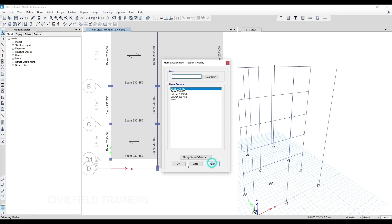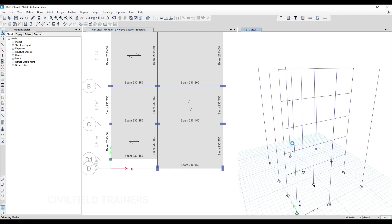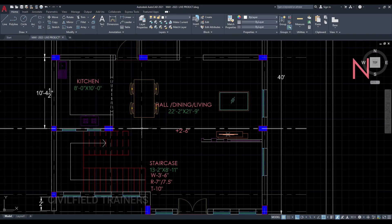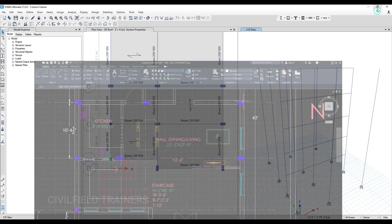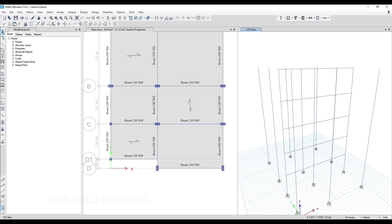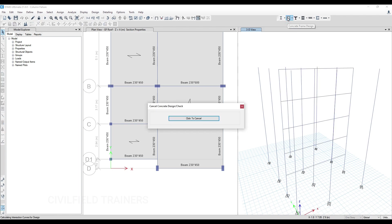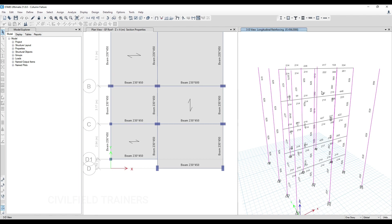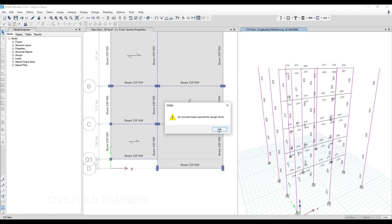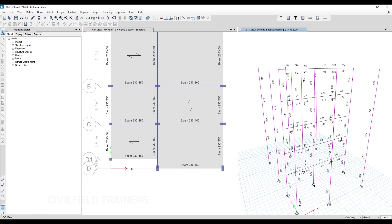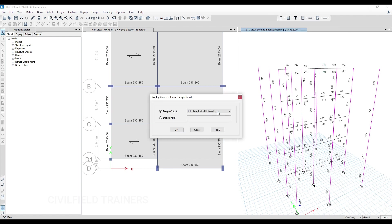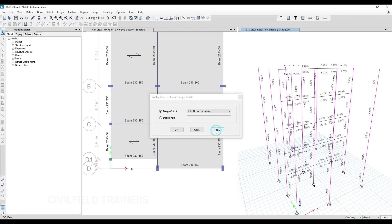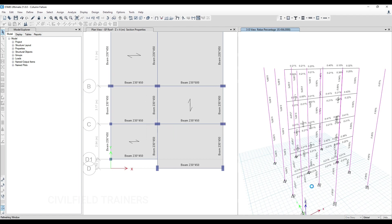After doing all this, I've moved my column. Let's rerun the analysis and see if it's coming safe. We took this column from this position and moved it to this grid. I've broken this beam and redrawn these two beams. Let me rerun the analysis and redo the design. Go to Verify Members Pass - you can see all concrete members have passed. This is how we can make a given column safe by just changing the location. I'll also check the total rebar percentage.